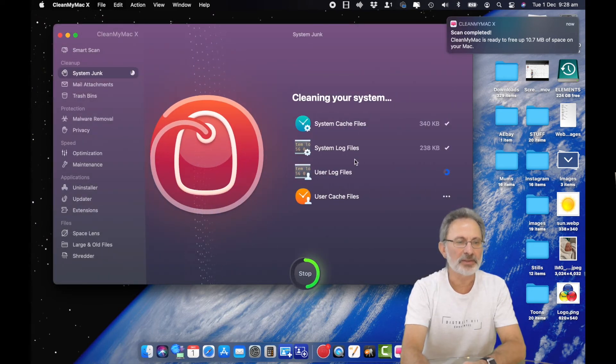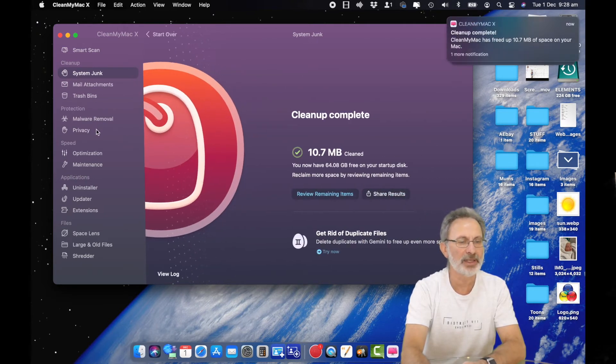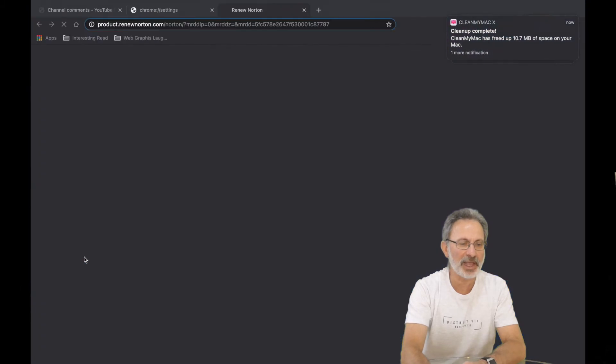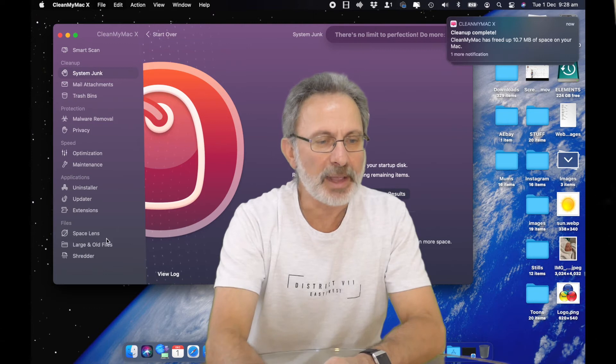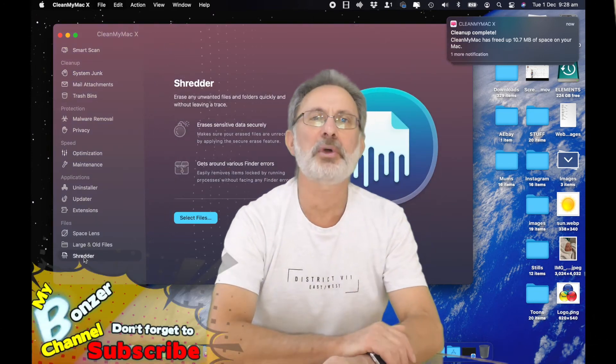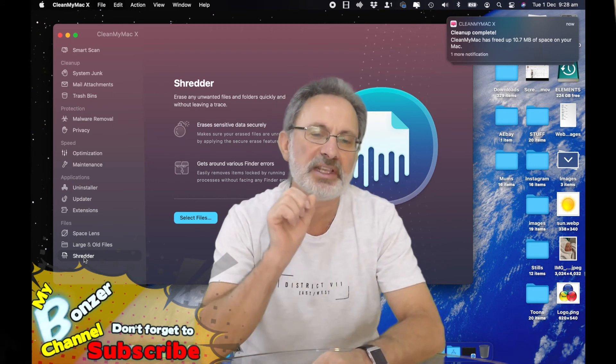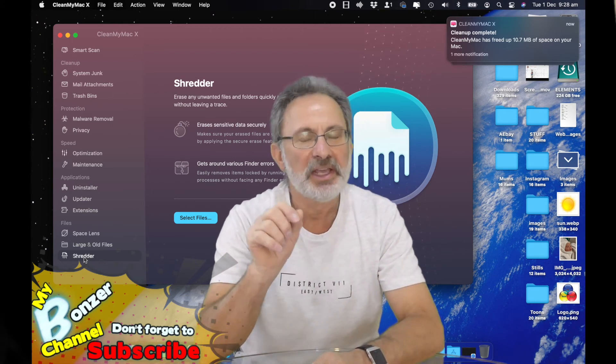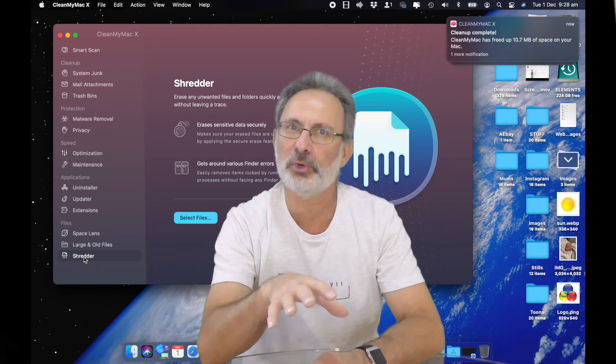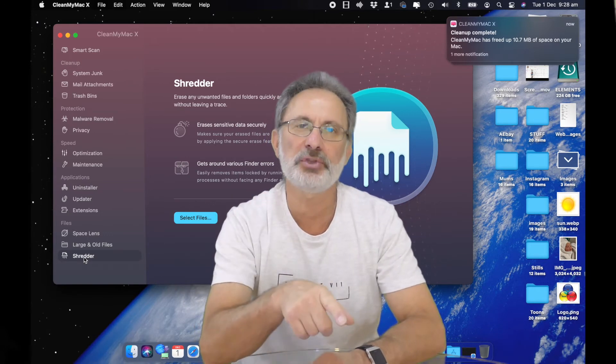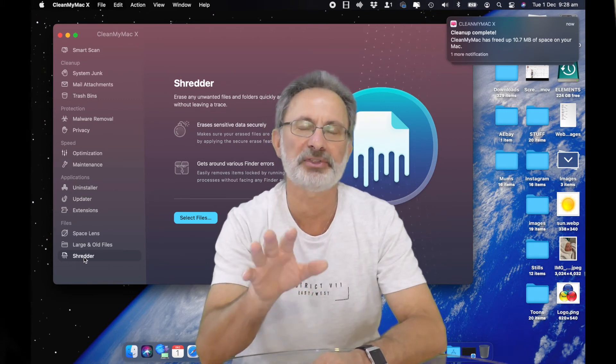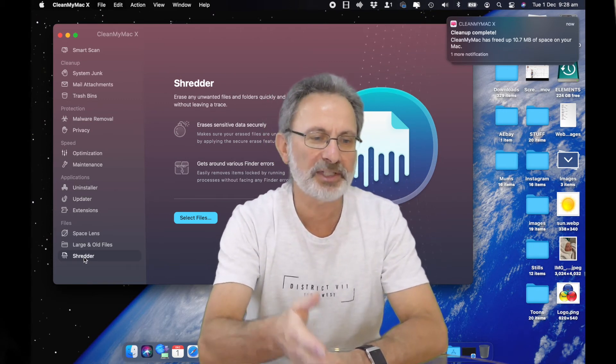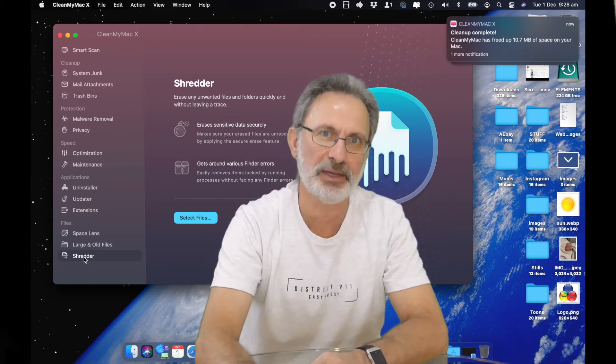It will check your mail attachments, your trash bins, malware. There's a shredder - I haven't used the shredder before. The shredder is if you're one of those secret agent type people who have secret files on their computer. If you delete these files normally, someone who knows what they're doing can always get those files back. But if you use the shredder it shreds those files and it's impossible for anybody to see what you had on your computer. I suppose if I was going to sell my Mac I would use that to get rid of files before I sold it.